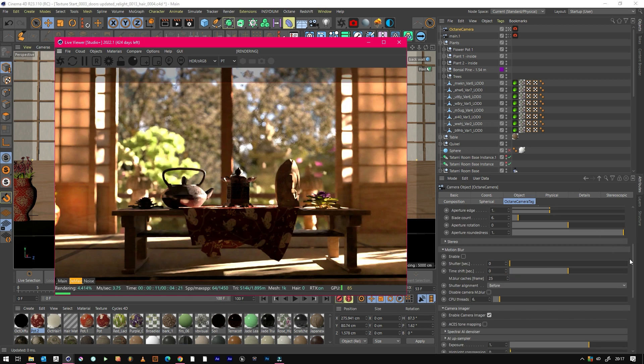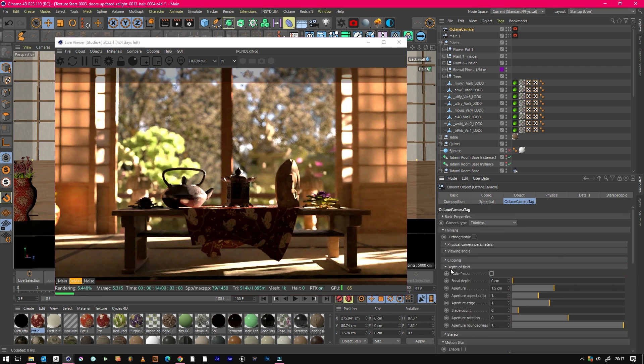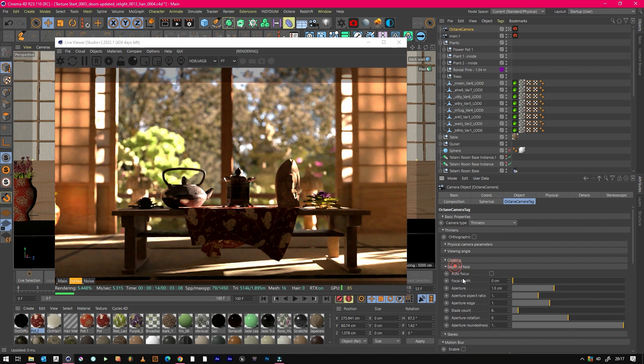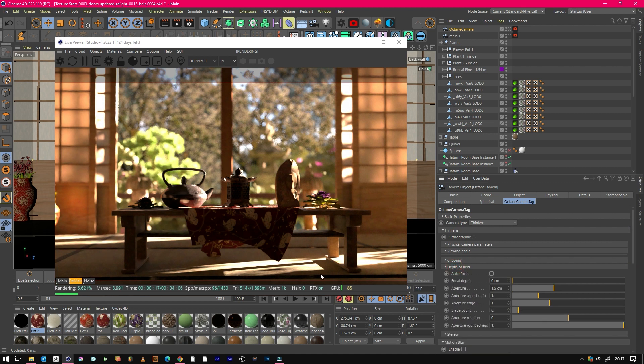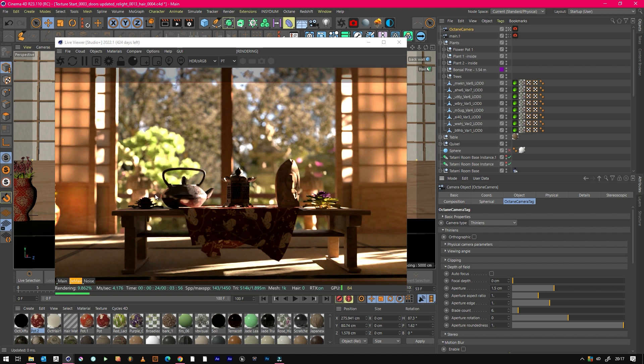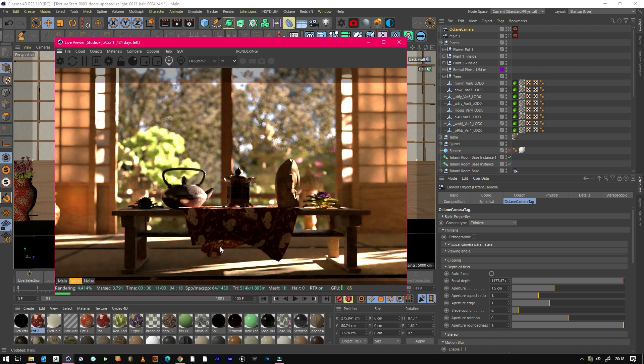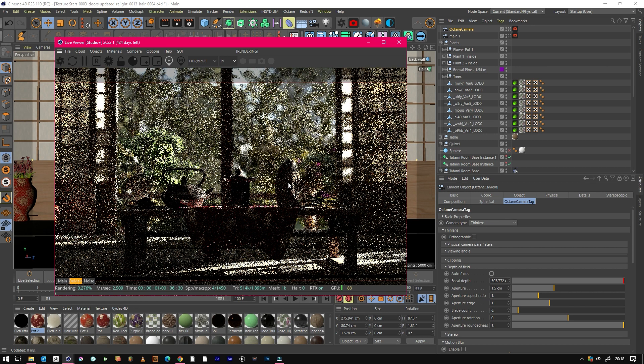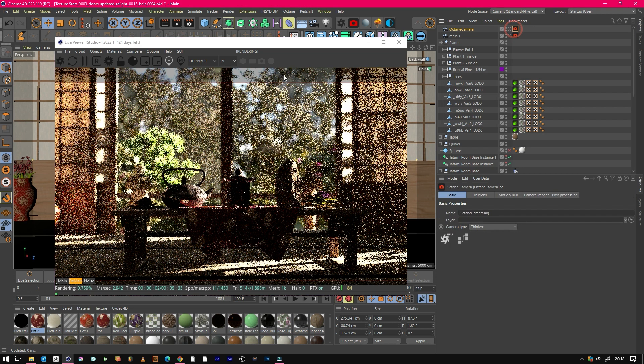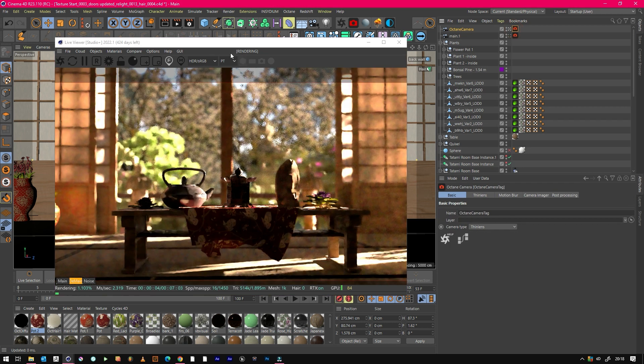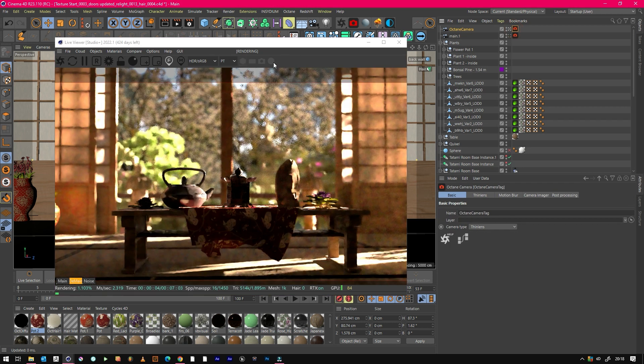Just activated the denoiser just to help see what's going on a lot faster. As you can see, we've got what the camera thinks should be in focus, which is this, which is probably about right. You've probably used this little button and then poked around and seen different things focusing in your scene.